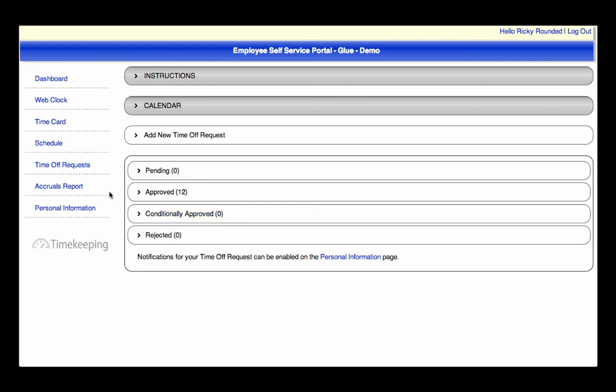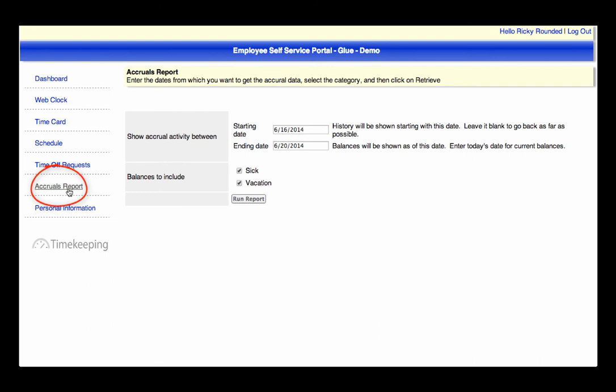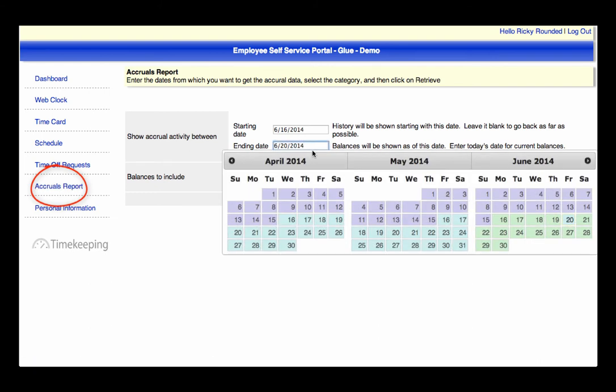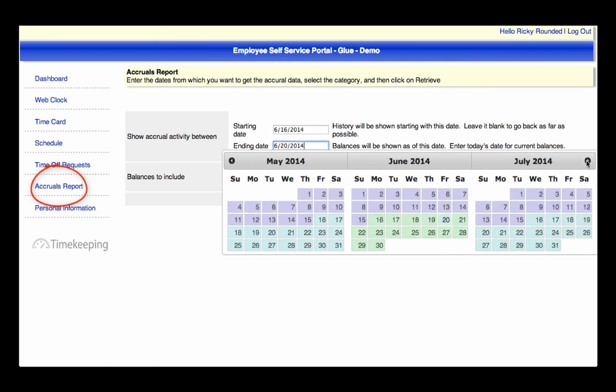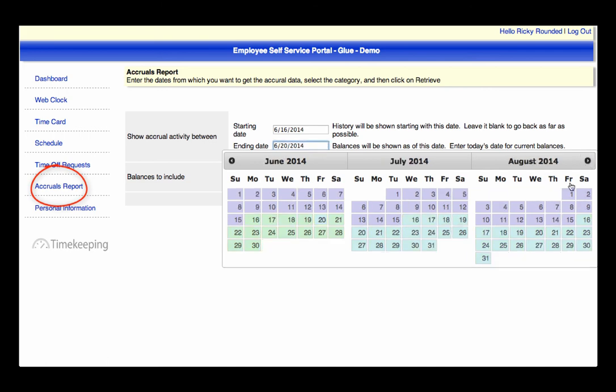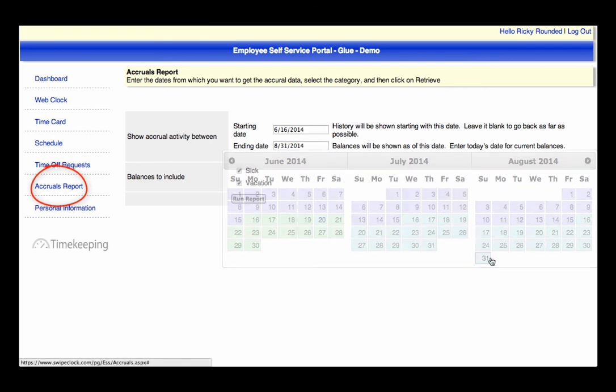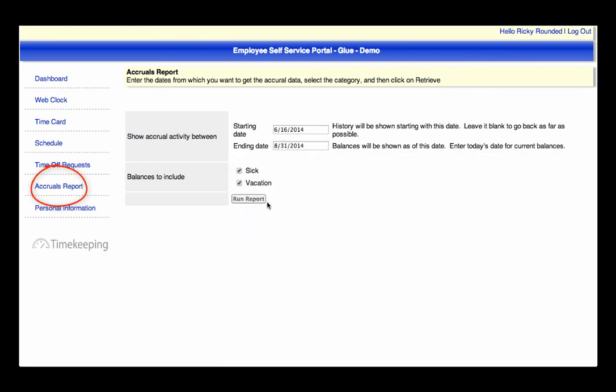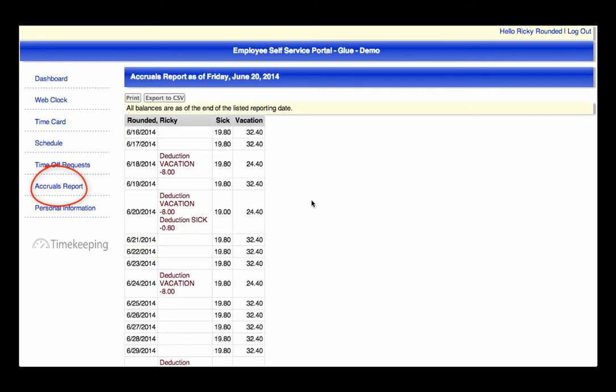Next you can run an accruals report. The accruals feature will have to be activated before this page calculates. If the settings are in place, you can see how many PTO hours are available for a specific date range. This allows you, as the employee, to plan your personal time off accordingly.